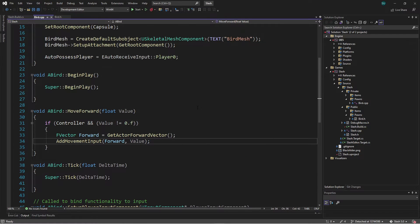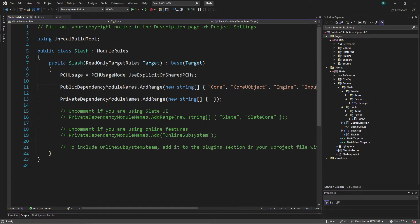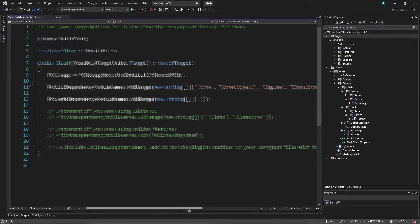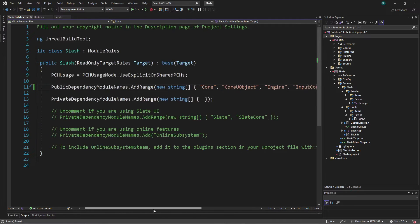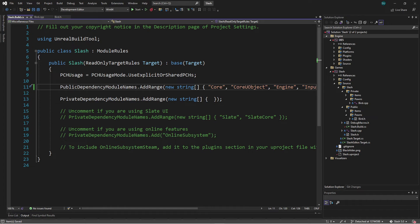We saw in the last video that to use the modules in C++ that contain enhanced input classes and functions, we had to go to our build file and add EnhancedInput to our PublicDependencyModuleNames. We're going to do that here. If you followed along in the last video you already did this, so we need EnhancedInput here. I can save that and generate Visual Studio project files so we can build with the enhanced input module.